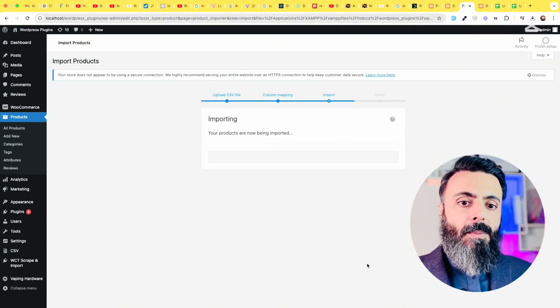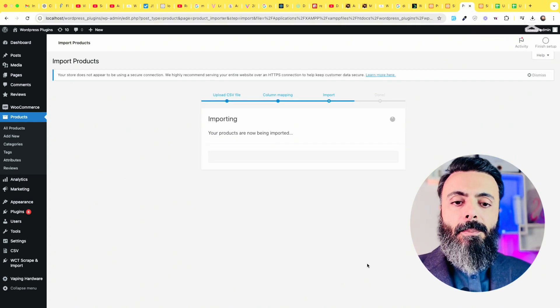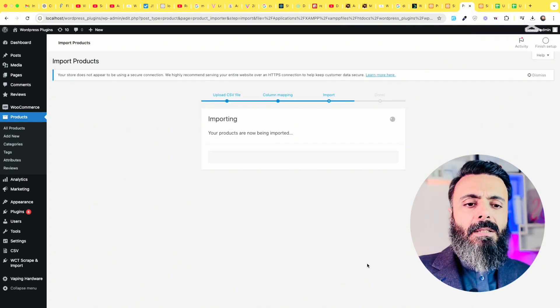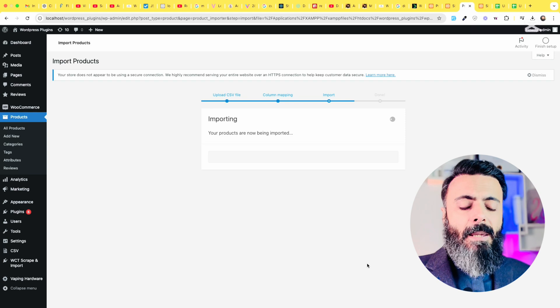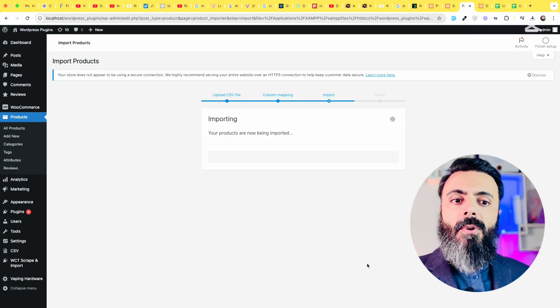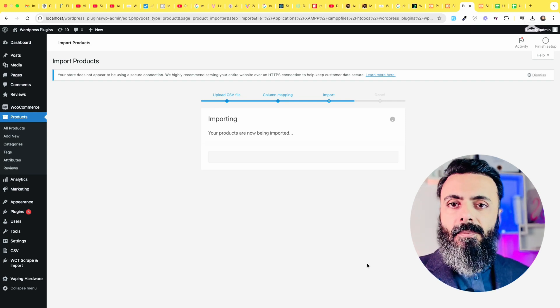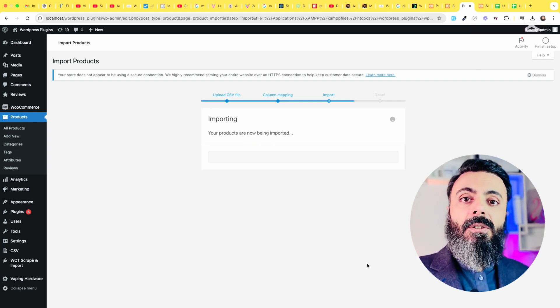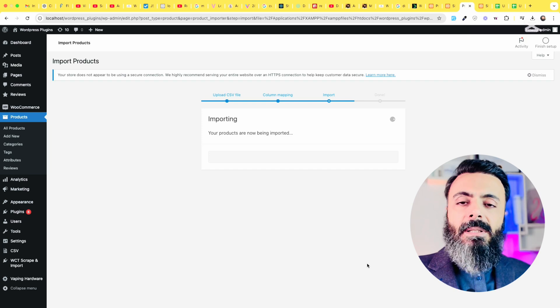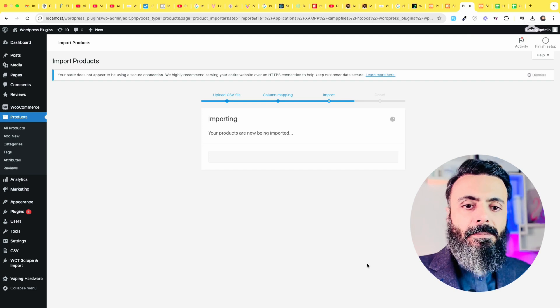Your products are now being imported. It will take a couple of minutes because the images are actually downloading and importing from that WooCommerce website to your this WooCommerce website. That will take some time.